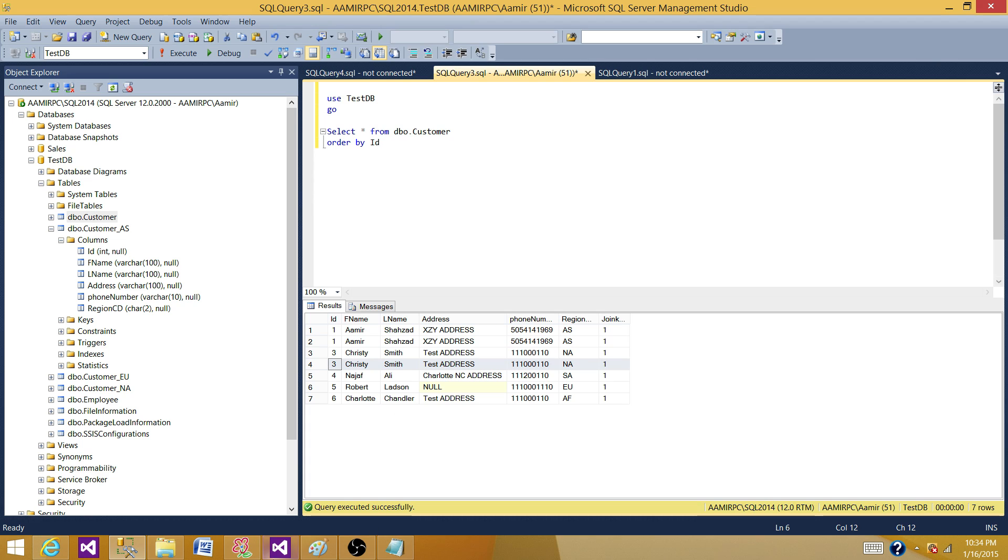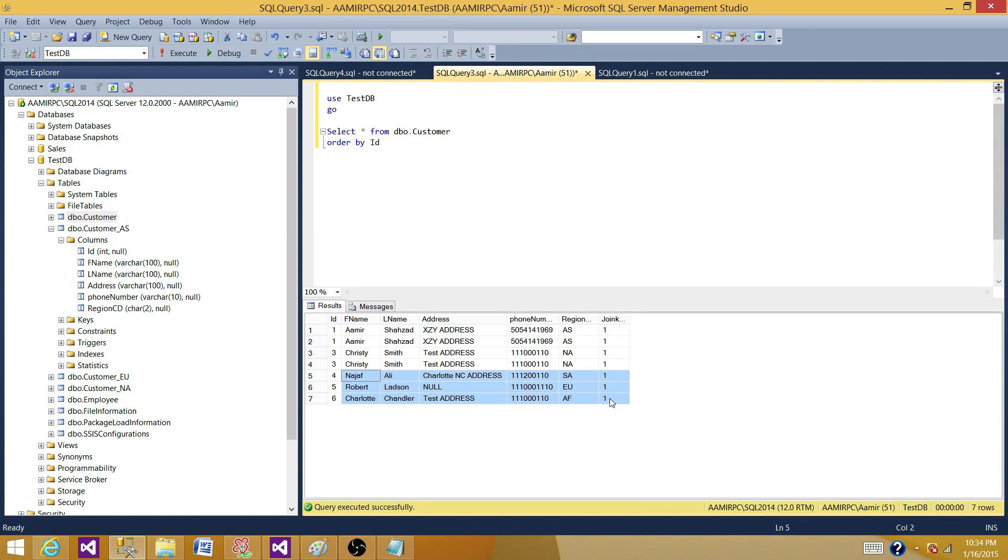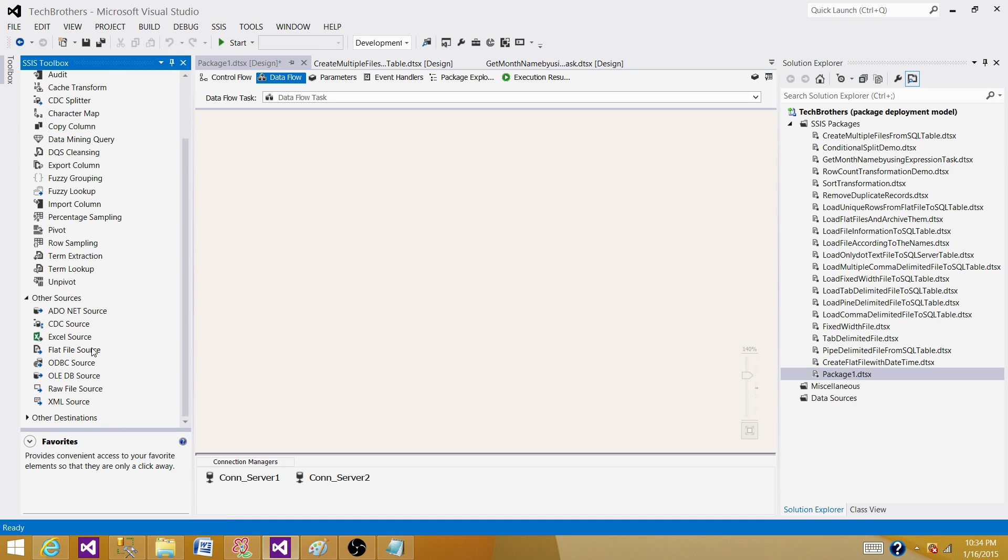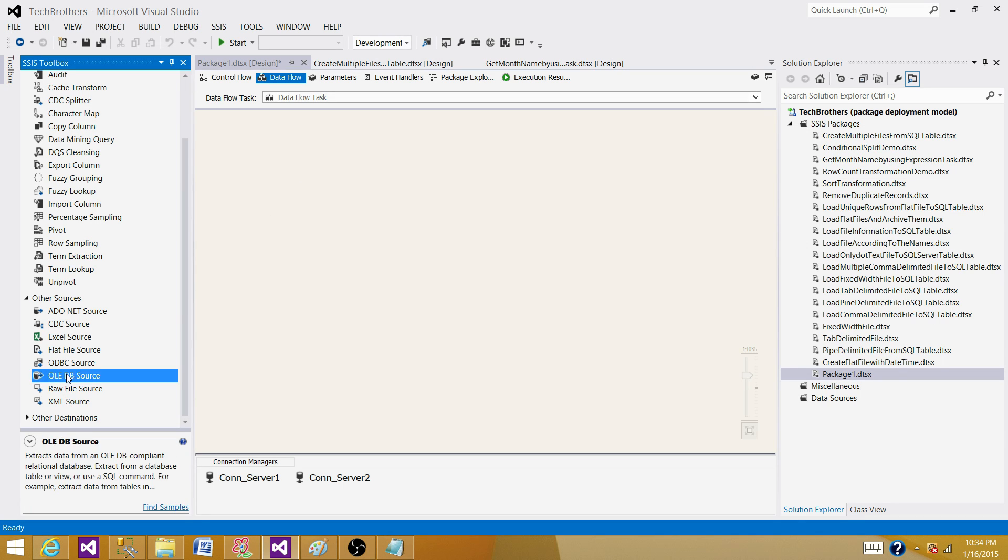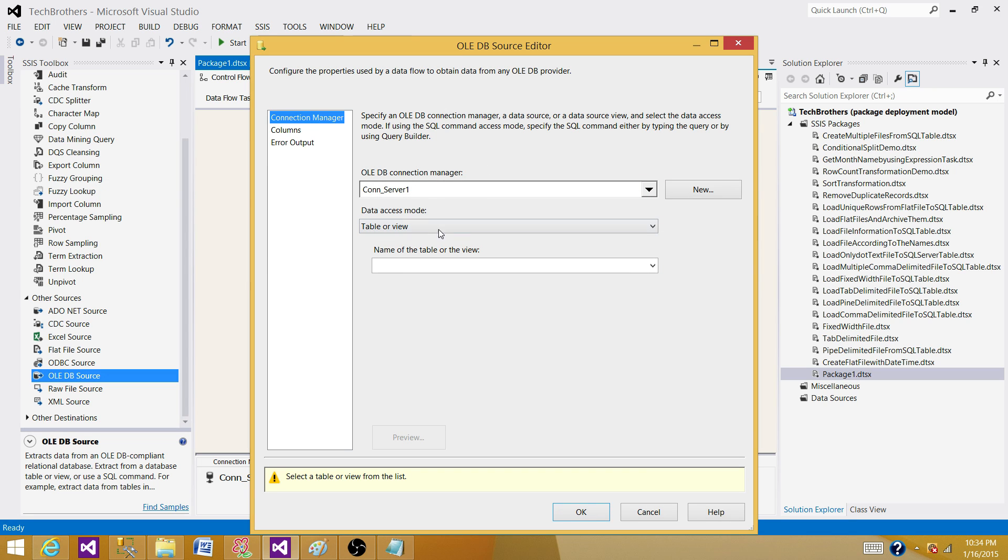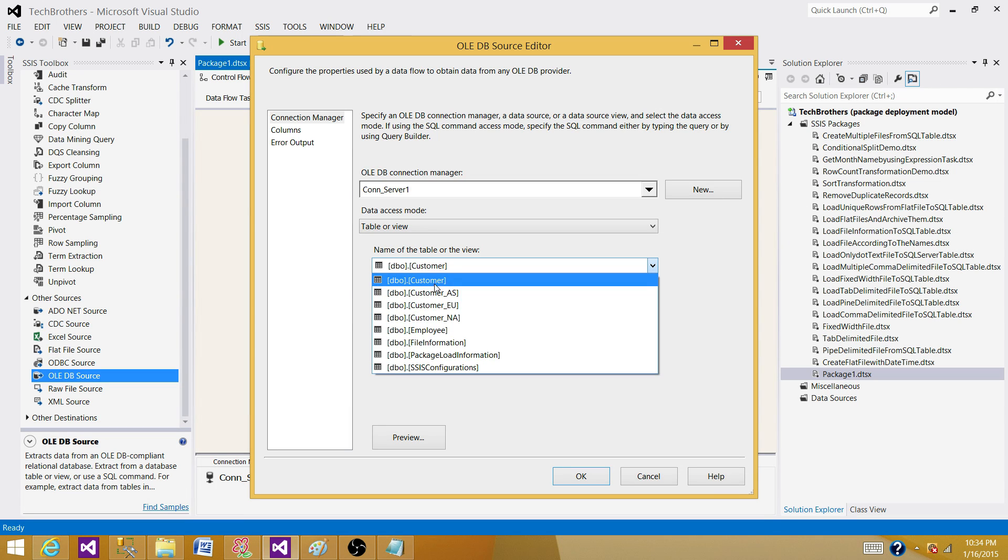Now first, what we want to do, we do not even want to load any duplicate. So we should be only loading these three records. Don't consider this one is coming from a SQL server table. Consider these records are coming from a flat file, Excel, or some other source. If you have the data in the SQL table, why you need to use even all this transformation? You can always write a query and get the unique data or the way you want it.